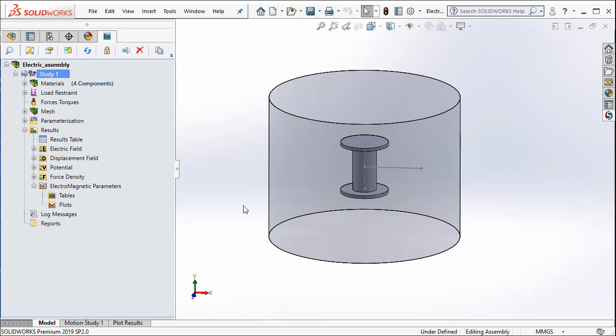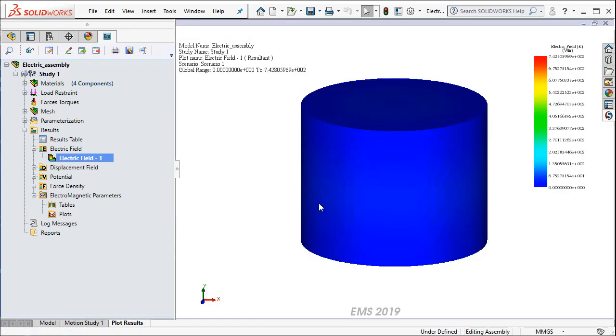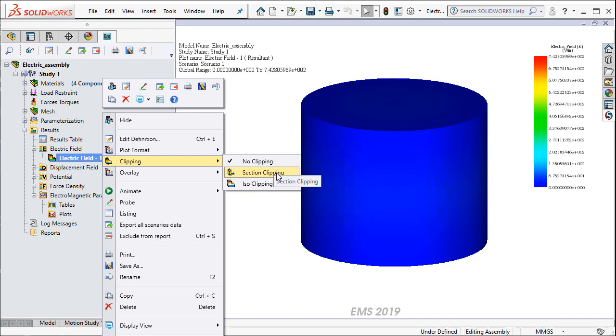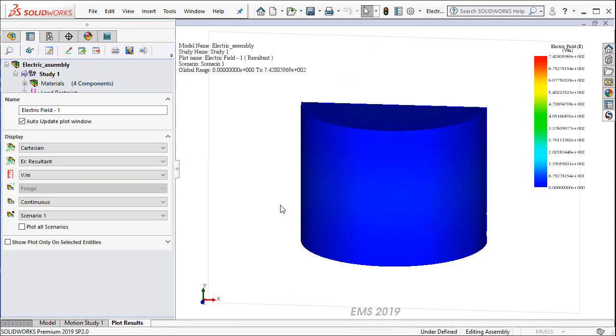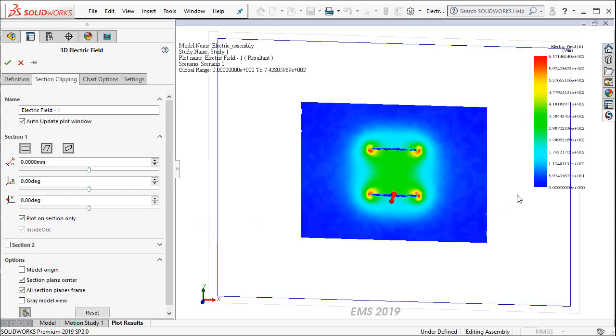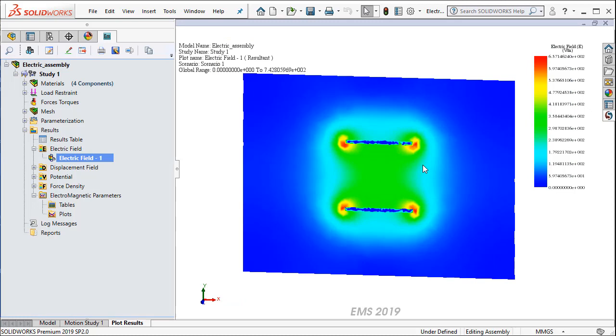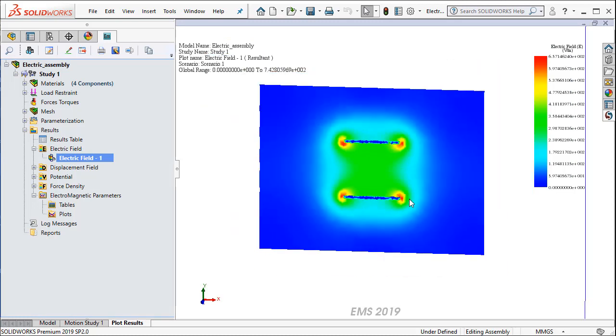Now, the first thing that we would like to see is a plot of the electric field. So I am going to go ahead and create a section plot. So I right click from the clipping. I select Section Clipping. And I also use the option Plot on Section only. Now I can actually get the electric field distribution for Scenario 1 which is 30 mm.